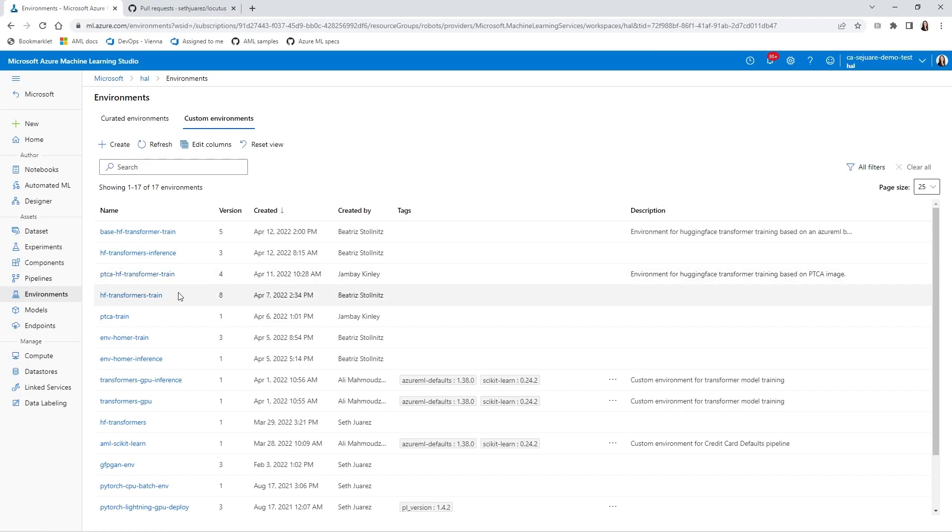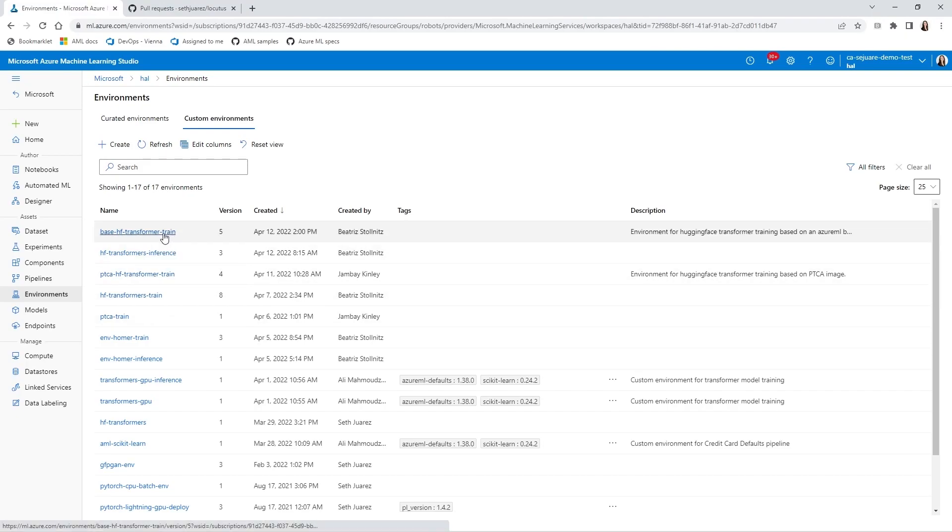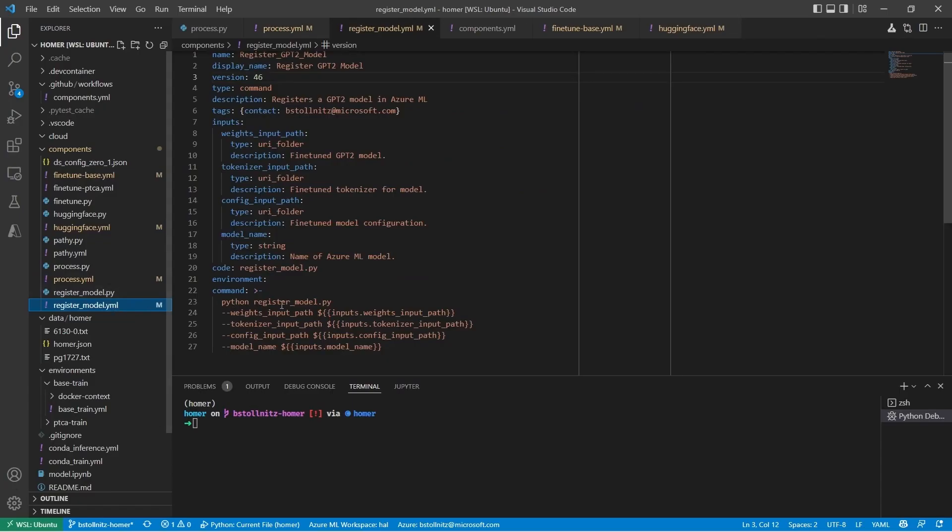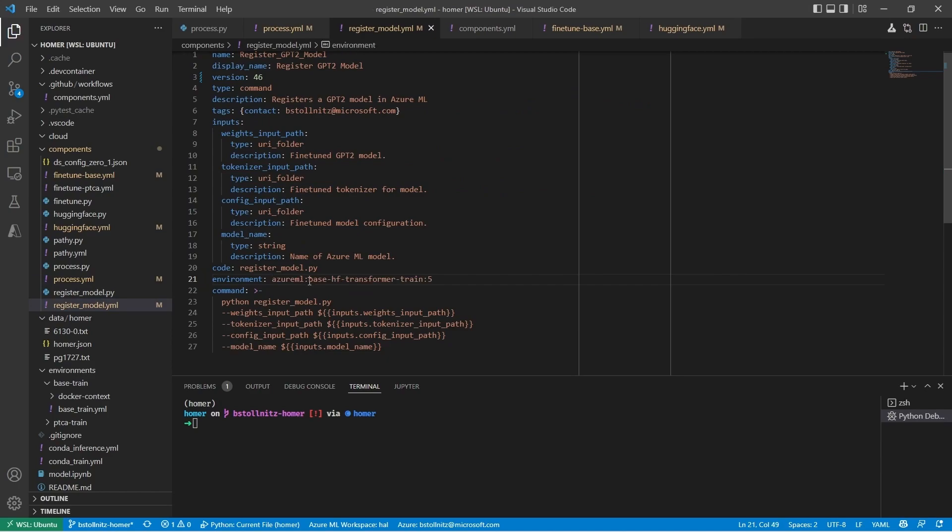Now let's go to the studio and verify that our environment was created. And it was. Great. Now that I have an environment created in Azure ML, I can add it to the YAML file of each of my components.